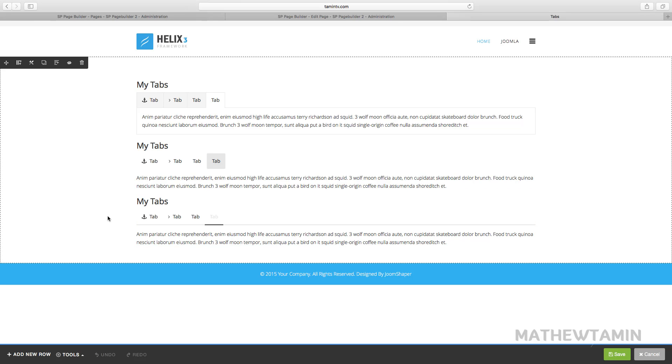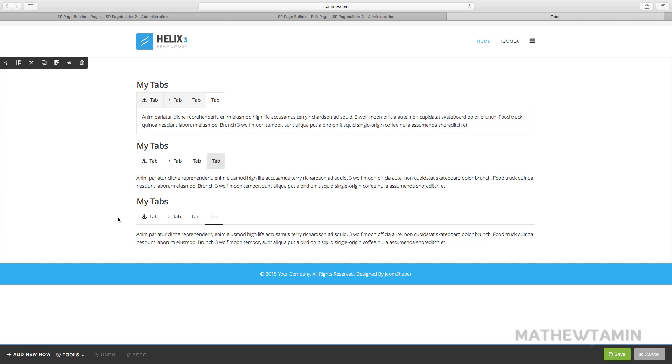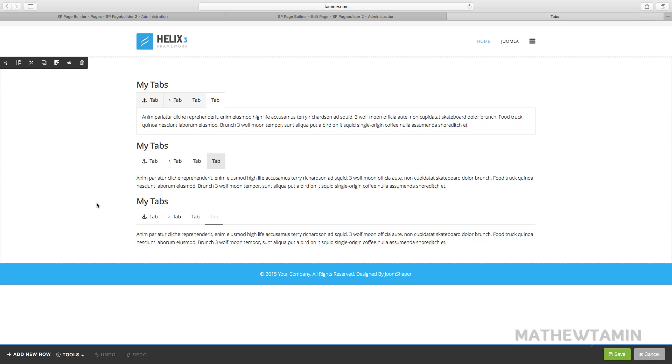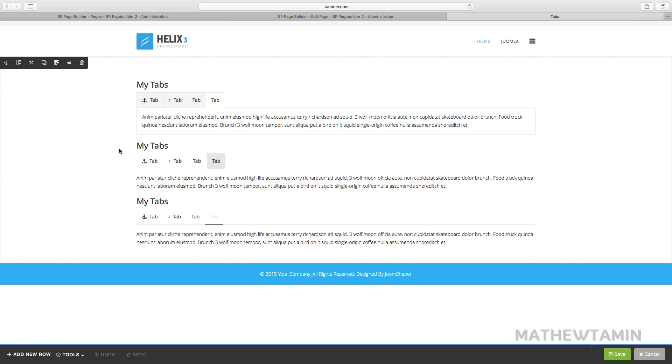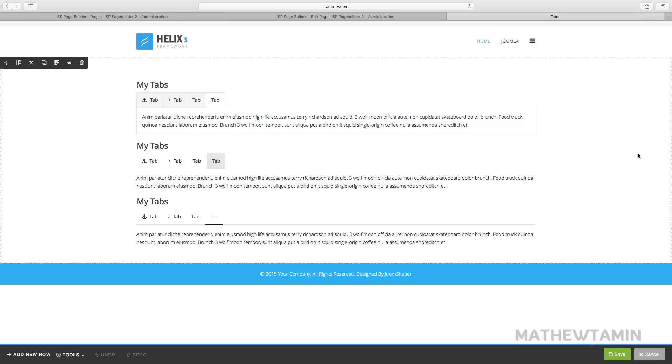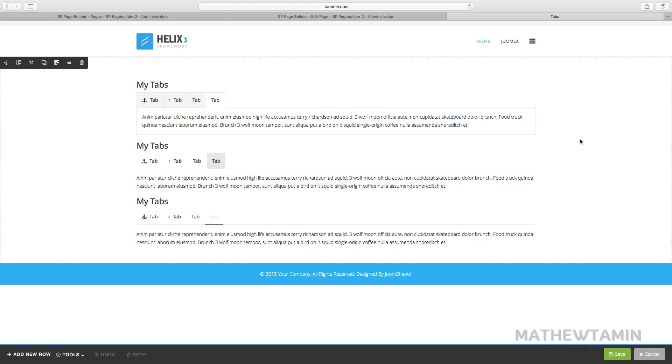There are times when you have a website with a certain look and one of these tab styles works better than the others. Based on how your site is, you can choose any one of these to add tabs on your site.